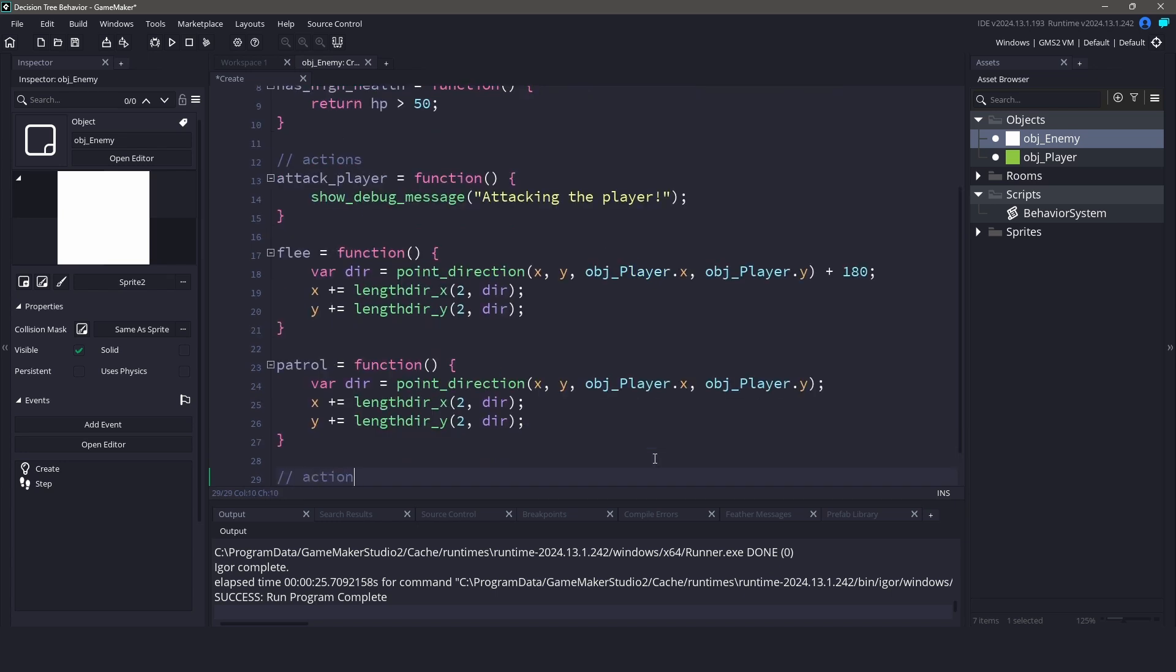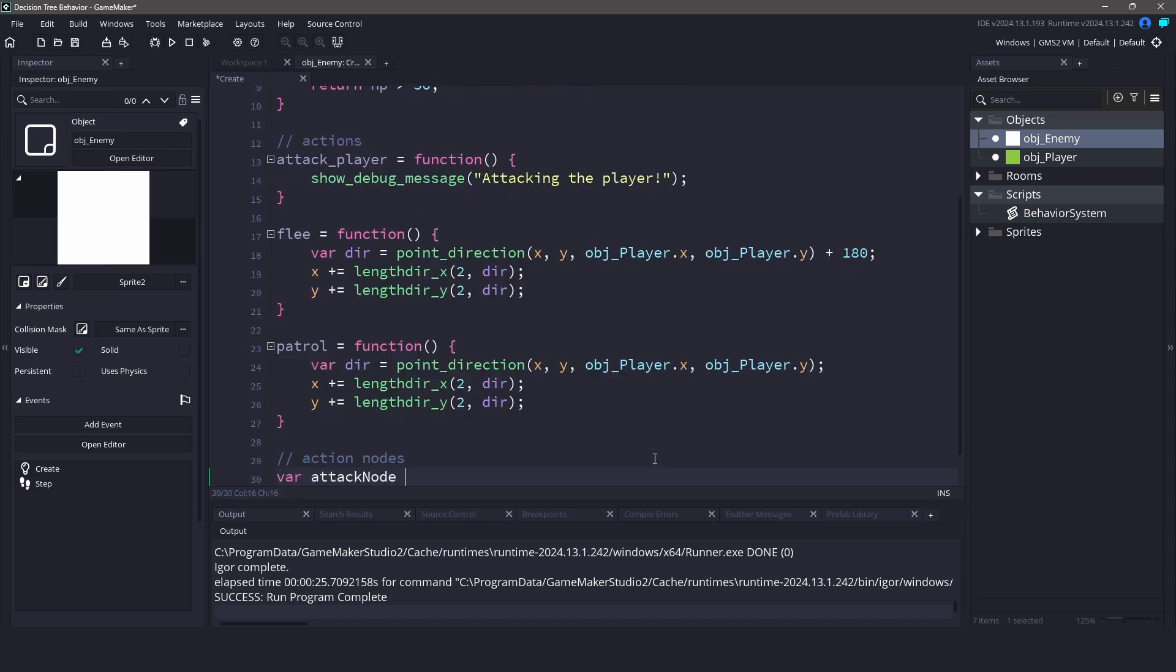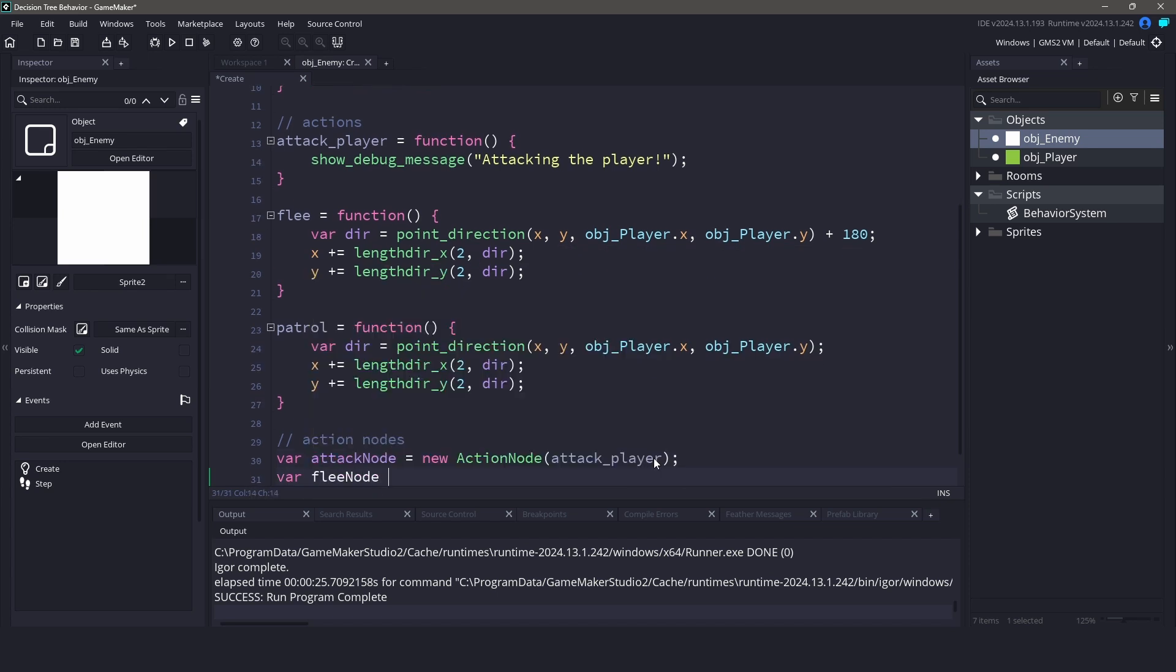Now to hook each of our actions up to a node, we can create instances of action node for each action. We will apply the attack, flee, and patrol functions to these nodes.